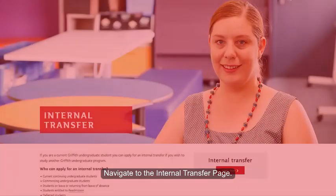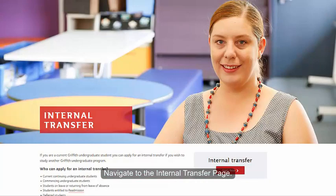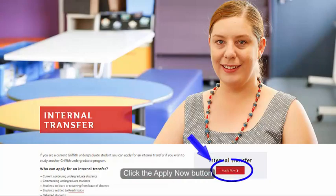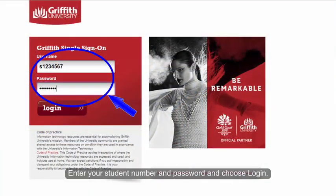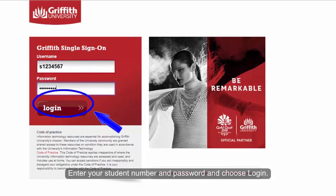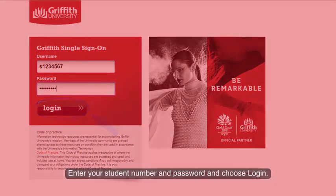Navigate to the Internal Transfer page. Click the Apply Now button. Enter your student number and password and choose Login.